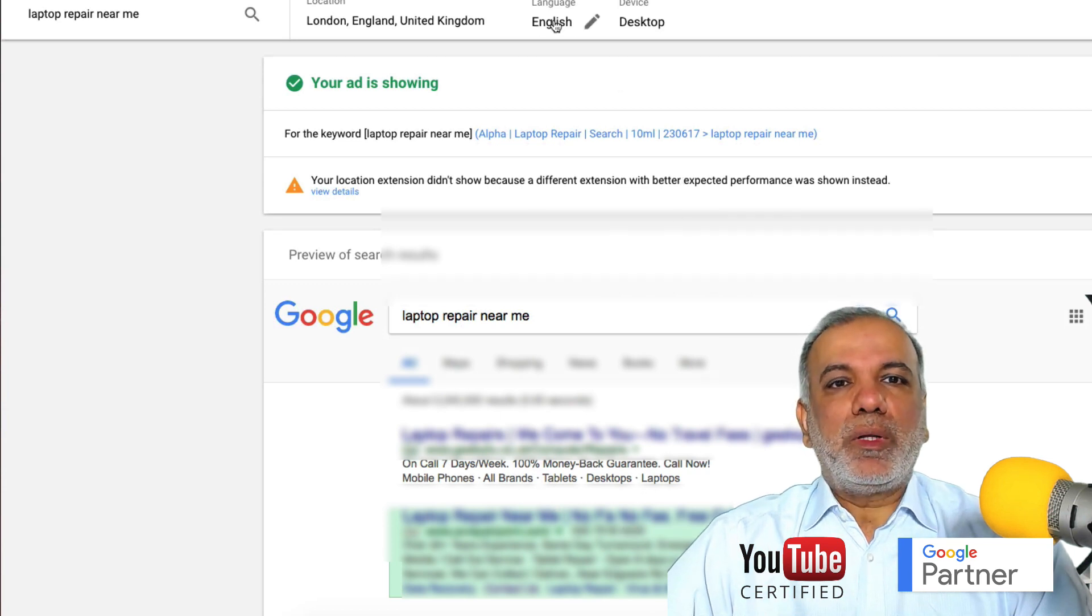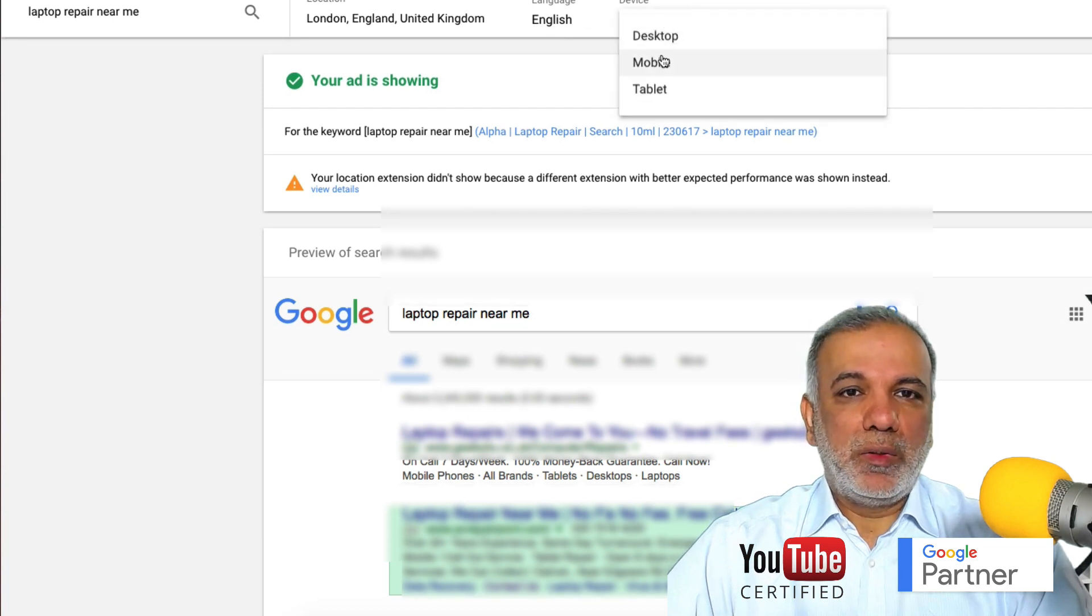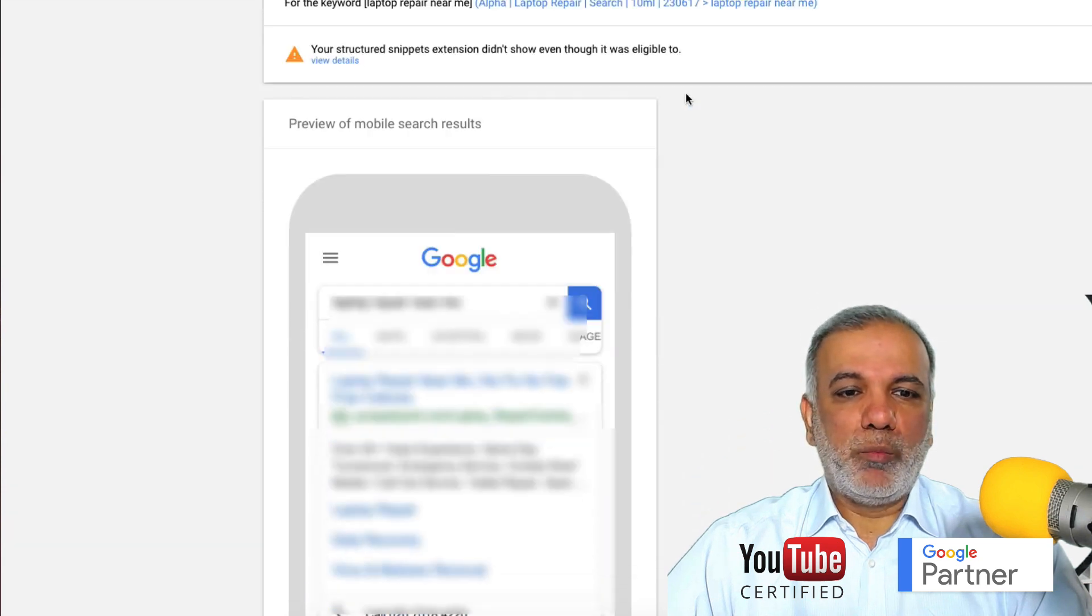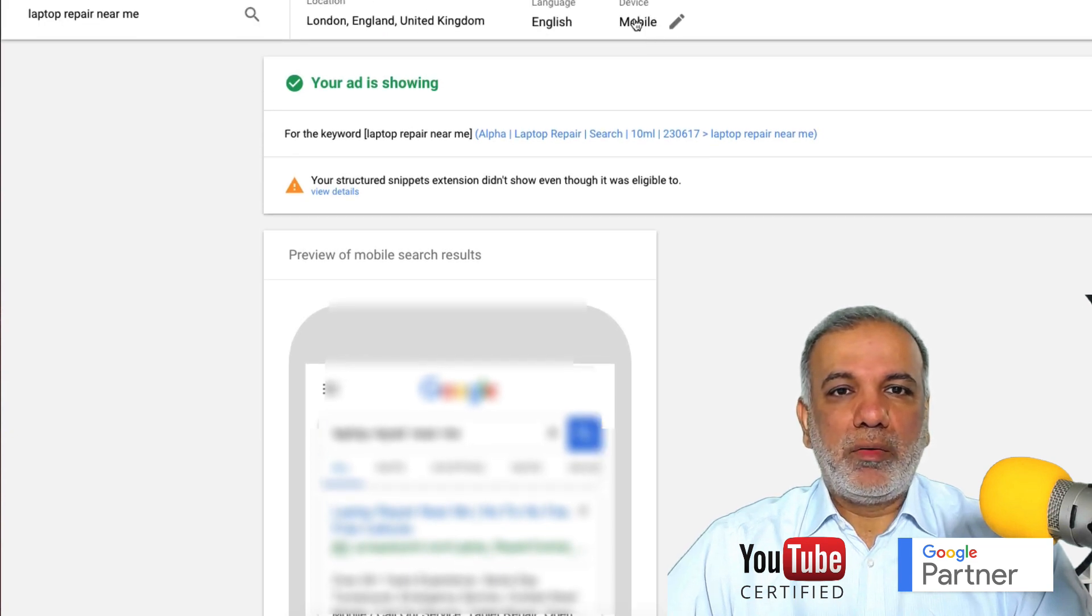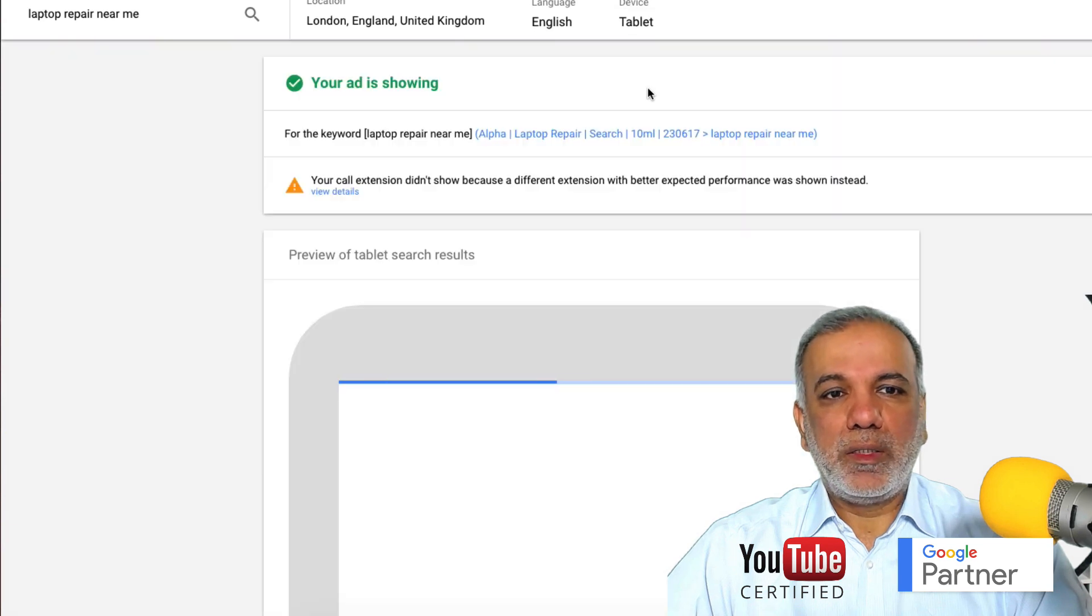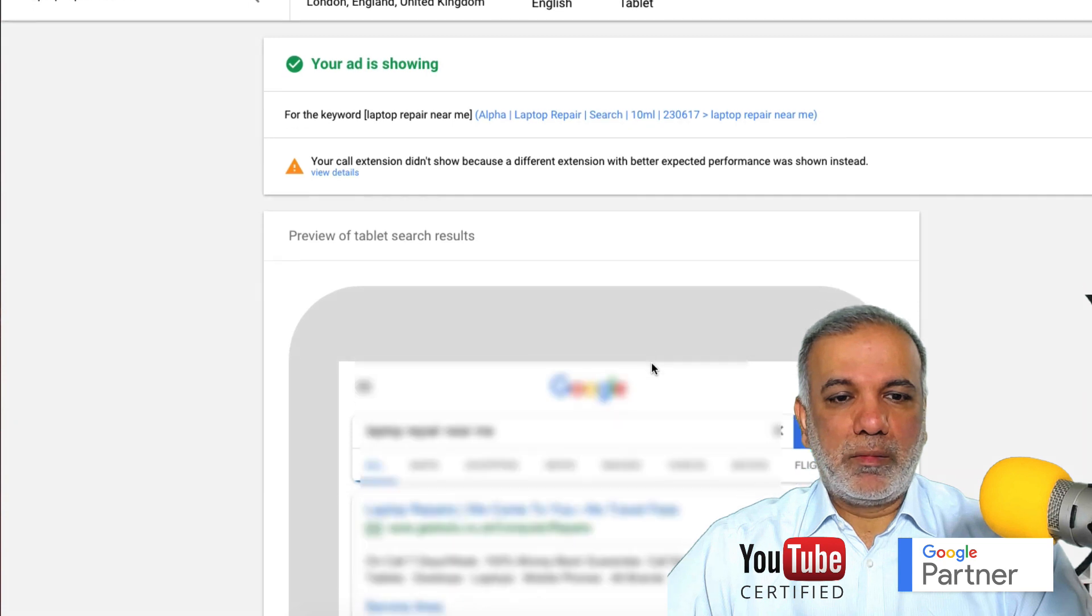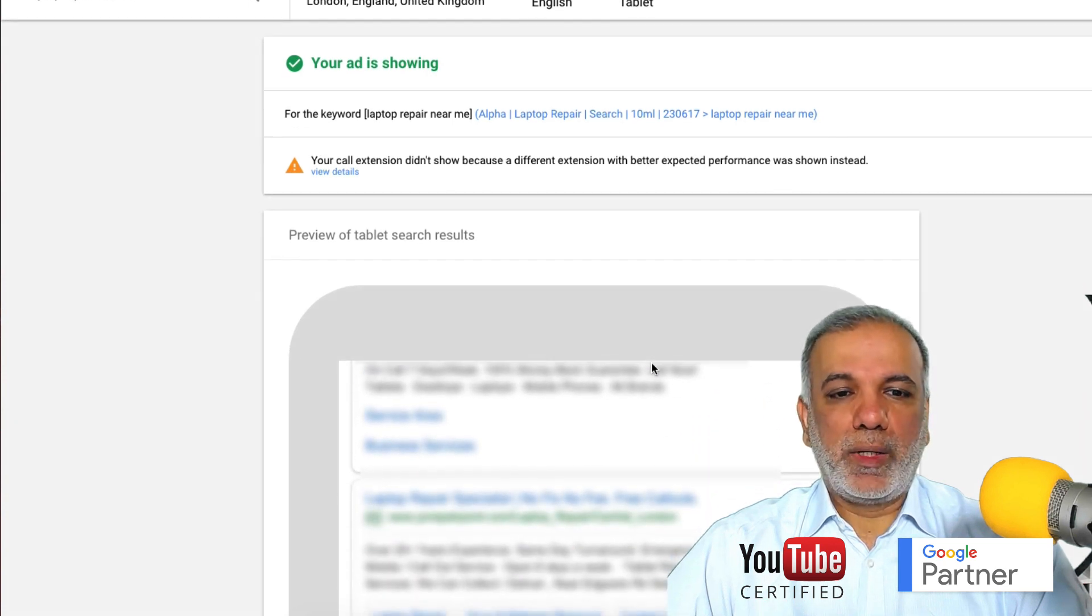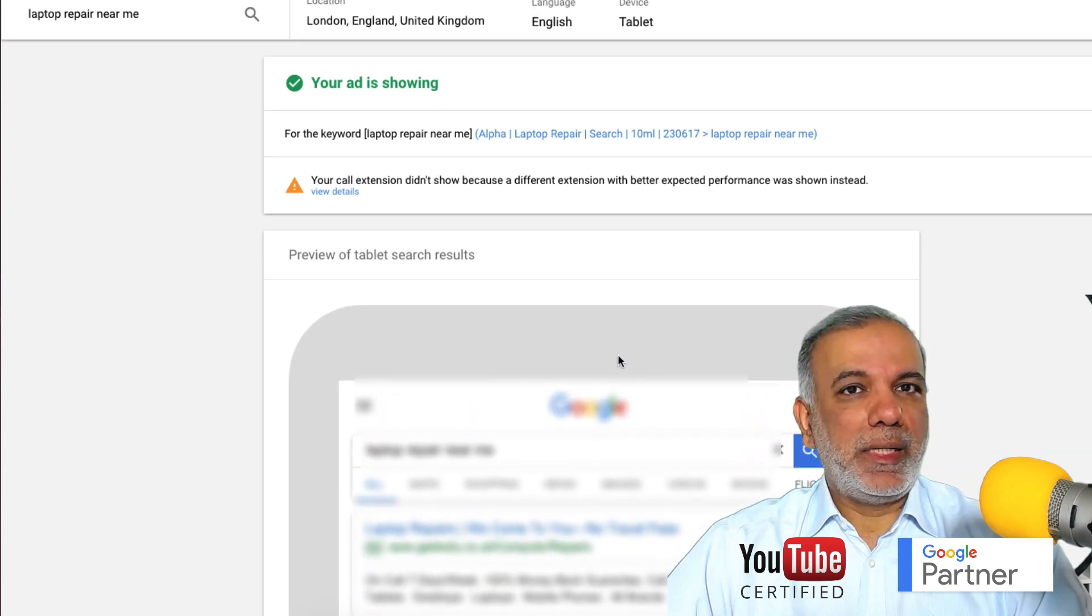What you can also see is you can check the language, but you can also change the device and see whether your ad is popping up on the mobile and how it is coming up. So the ad has come up here and I'm going to check it on the tablet. It's going to show whether it is showing up on Google or not. So this is how you check whether your ads are running on Google or not.